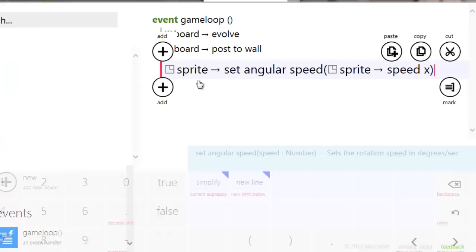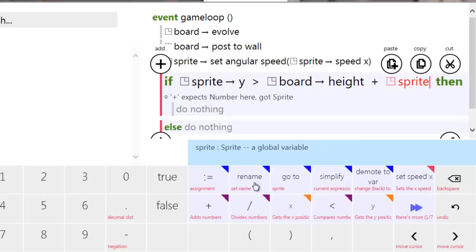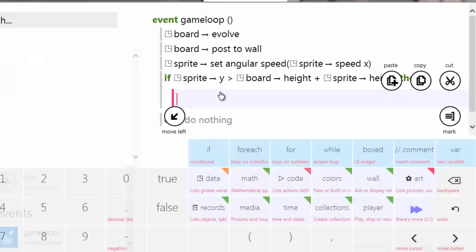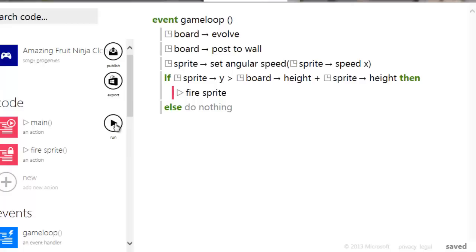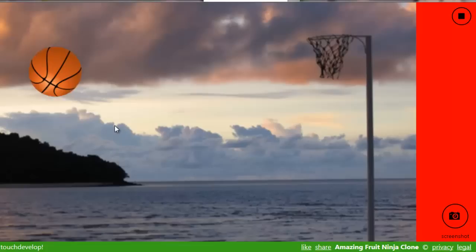Going into the game loop, we'll keep the line that sets the angular speed which spins the ball. We're going to add an if statement to check if the sprite falls off the bottom of the screen: if sprite Y is greater than board height plus sprite height, meaning it's fully off screen, then we call fire sprite. So it fires, falls beneath the bottom, and fires again — and if you leave it running it keeps going.